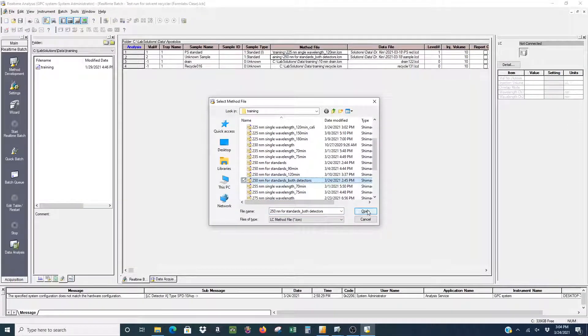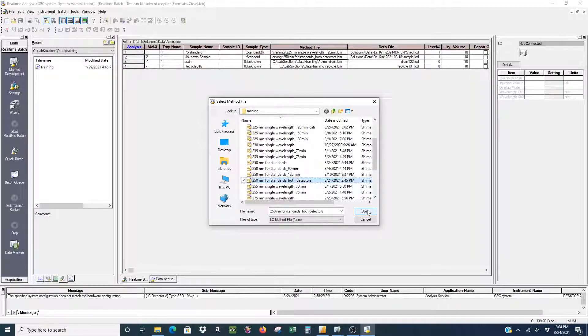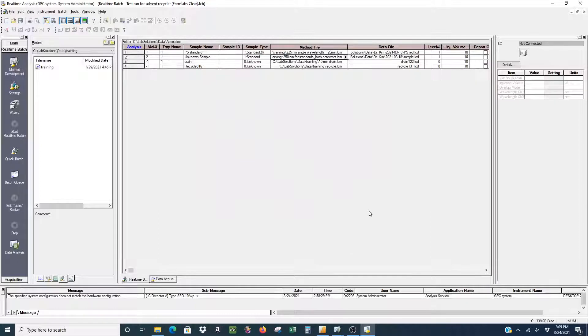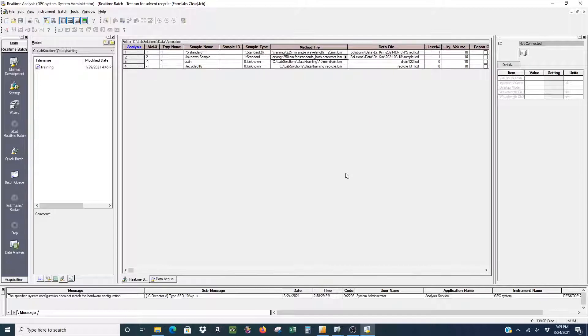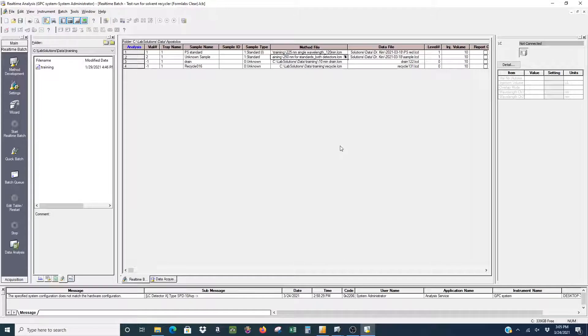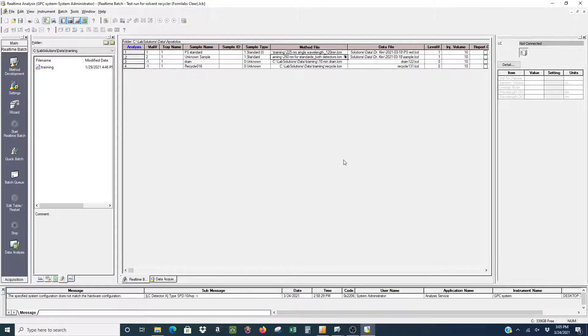Then the last thing you want to do is make sure you select the correct method file for both the standard and the unknown sample that you edited at the beginning. As long as you have done that, you can select all of your files that you want to run on the GPC and hit on the left hand side, start real-time batch and just go ahead and start your GPC run.